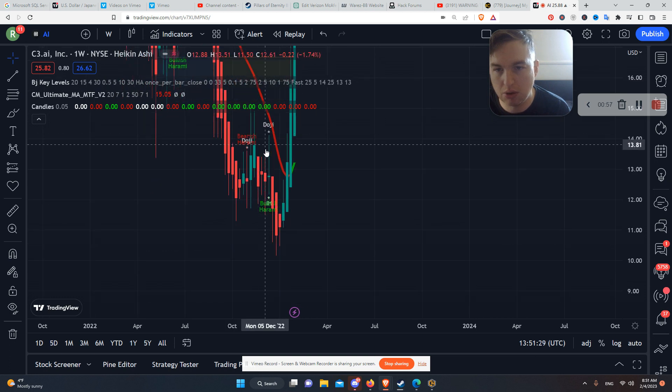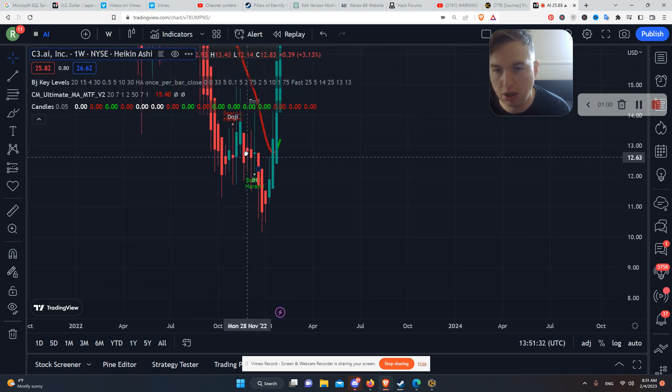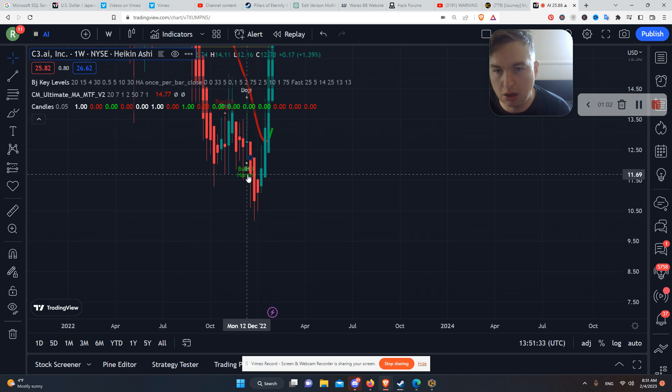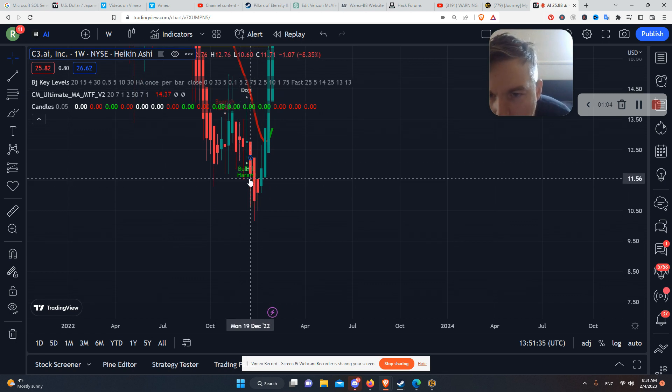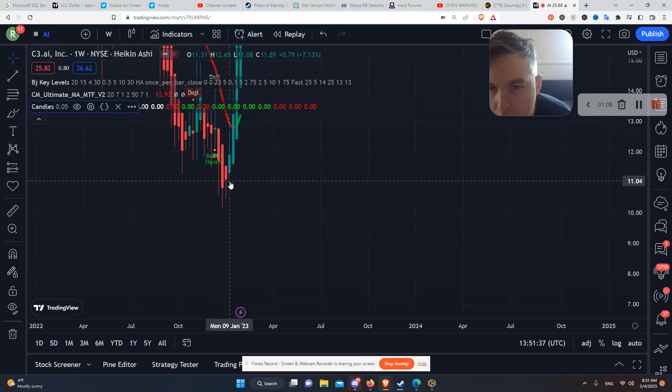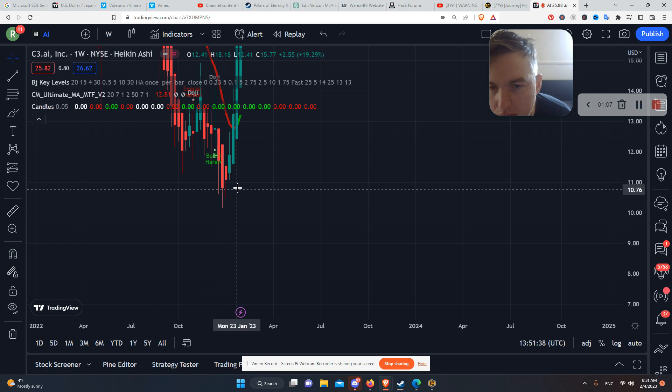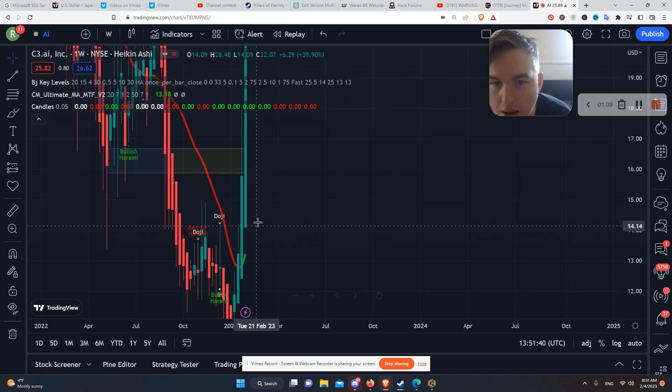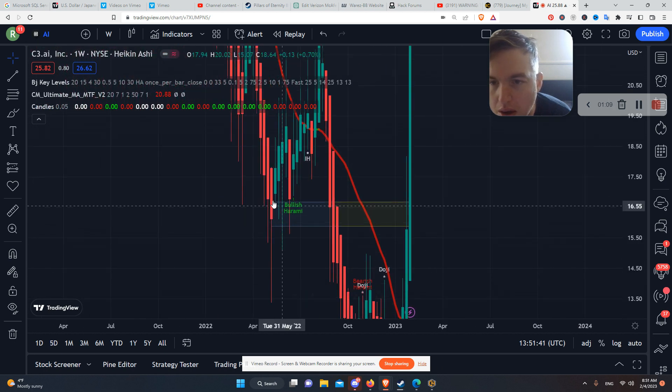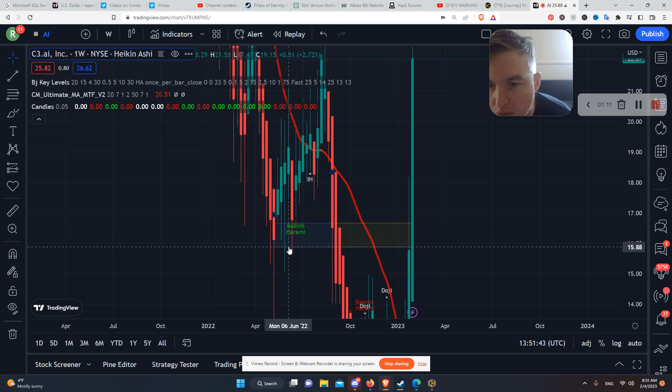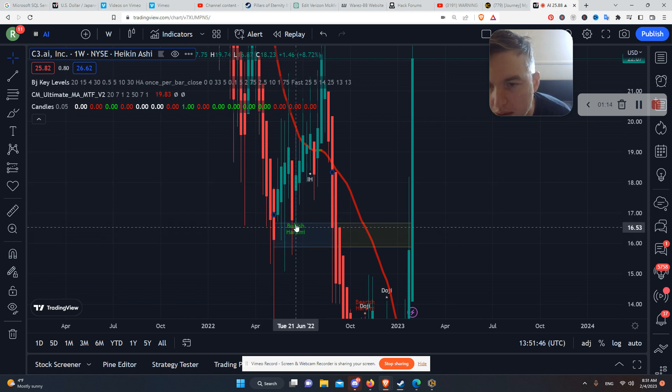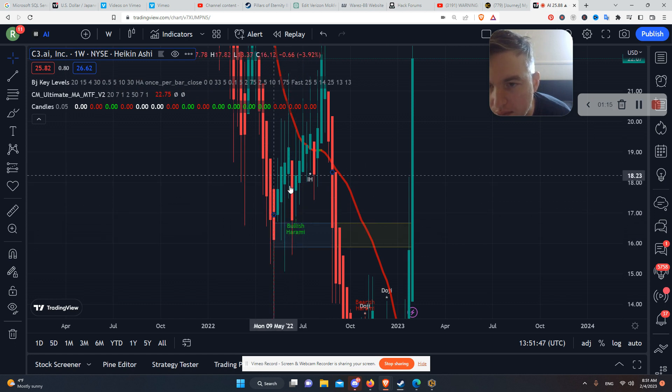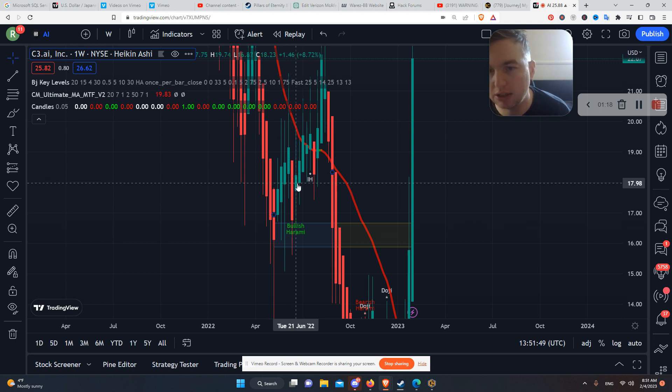So you got a doji right here. Well, you can kind of see it's a doji. And then on here, it says bullish harami. But you wait, for example, right here, bullish harami. But right now it's an indecisive Heiken Ashi.